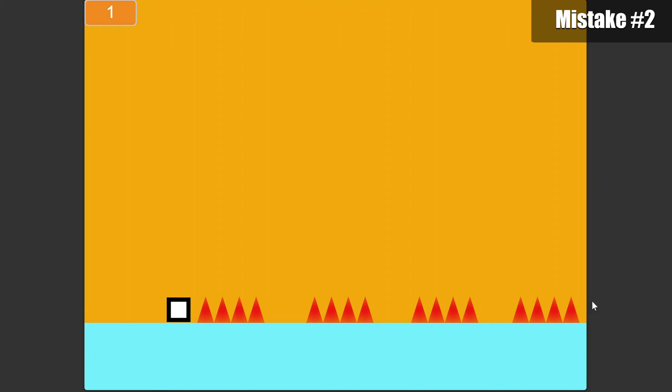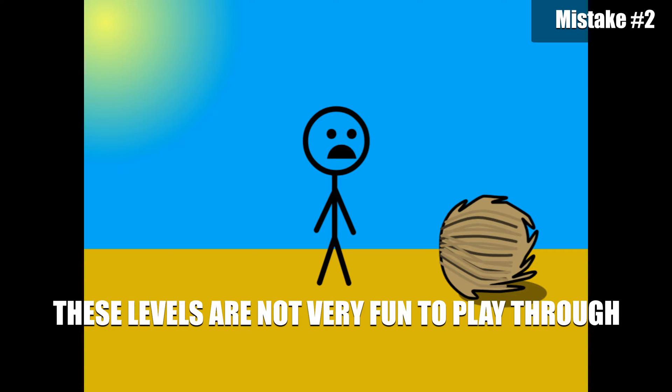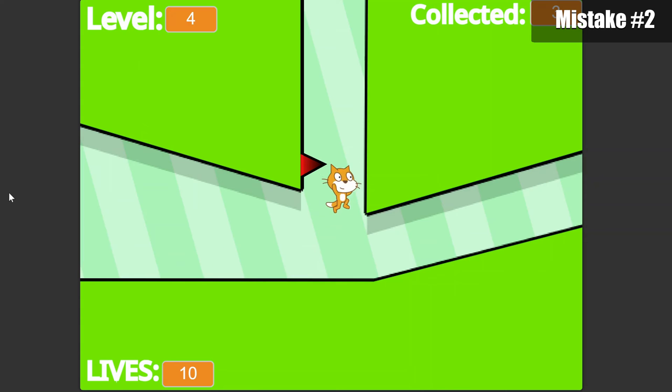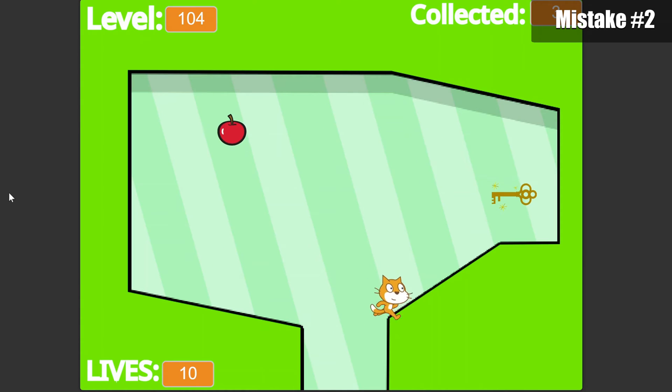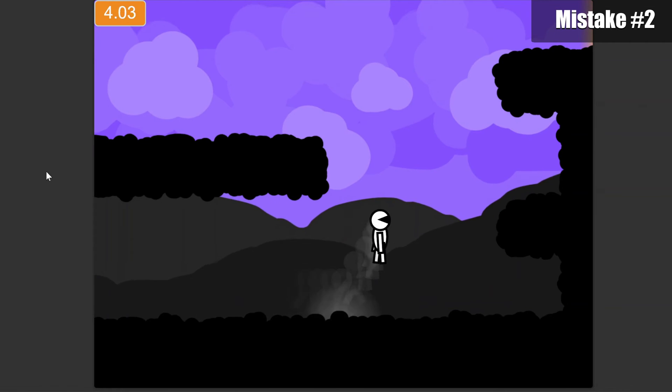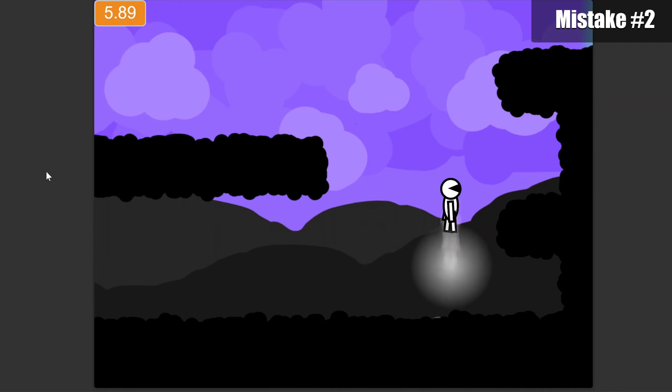The second mistake is boring levels. For example, some platformers may have a level full of spikes on the ground, just for the sake of making it difficult. These levels are not very fun to play through, so I would recommend making levels more exciting, like a tricky wall jump section, or maybe even a moving platform. You could even add a double jump feature to have even more possibilities for level design.